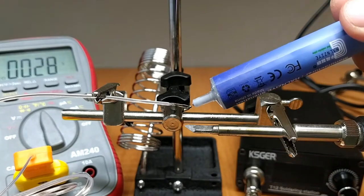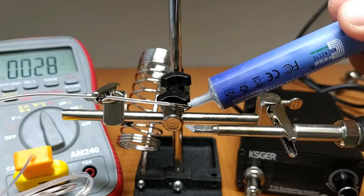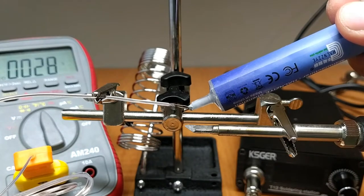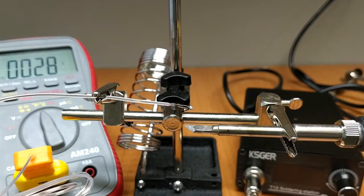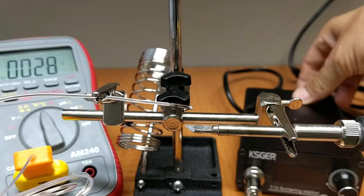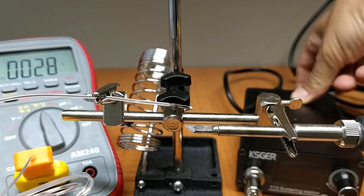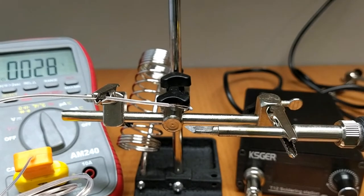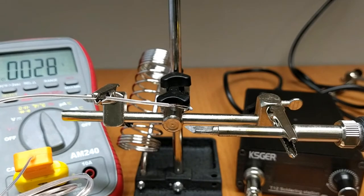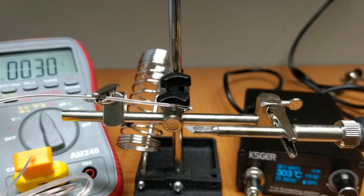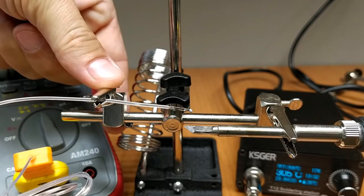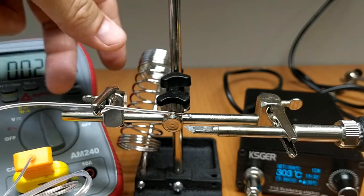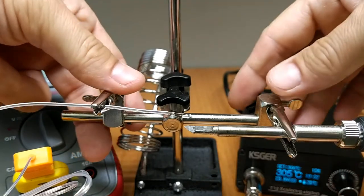Now let's find out how accurate the station is. I'm going to place this temperature sensor on the tip and see the temperature difference between the tip and the station. I have set the temperature at 300 degrees.